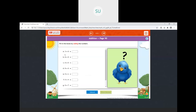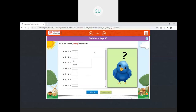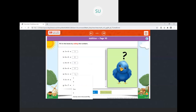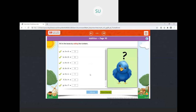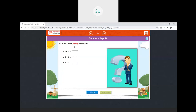Now we have adding zero. Whenever we add zero, we get the same number as the answer. Three plus zero is three. Six plus zero is six. Eight plus zero is eight. Nine plus zero is nine. Zero plus one is one. Zero plus four is four. Zero plus seven is seven. Zero plus five is five.